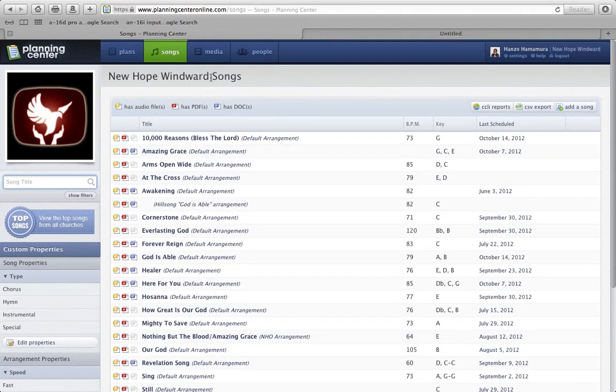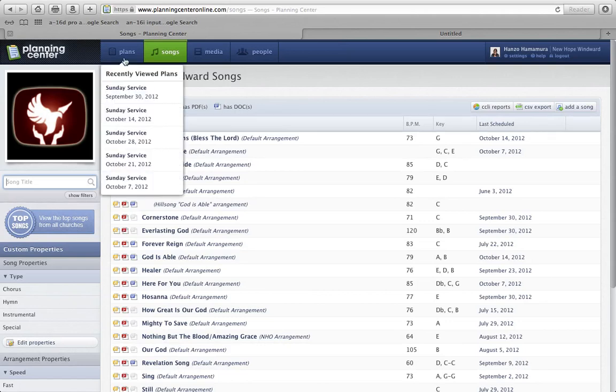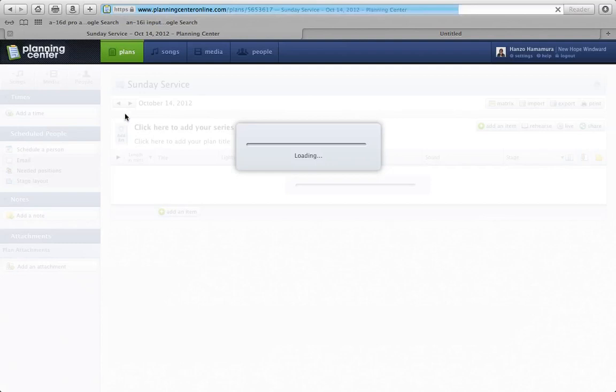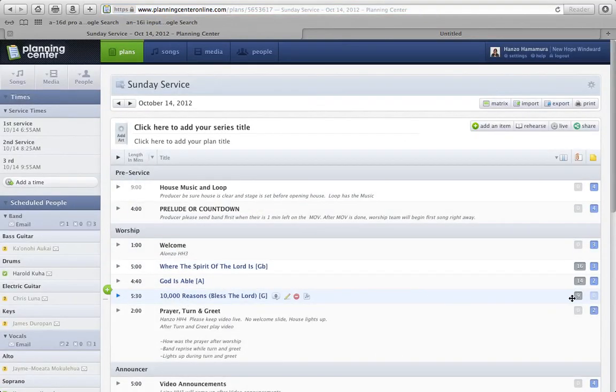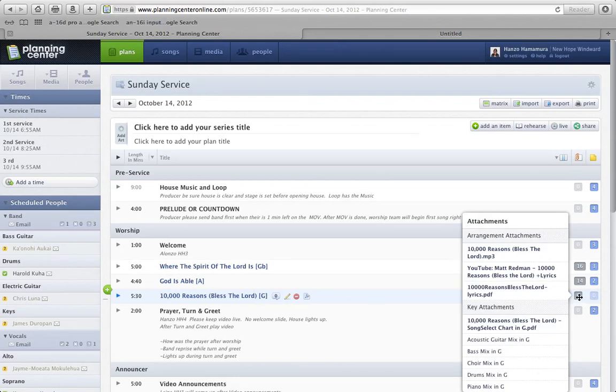Last thing, I have this in another email, but October 14th, we're gonna introduce a new song, it's called 10,000 Reasons, and so you can go ahead and check that out. You can download the song, or you can watch it on YouTube.